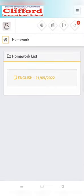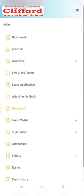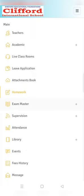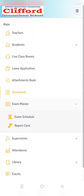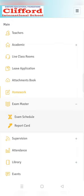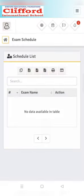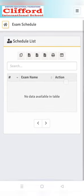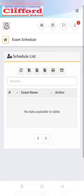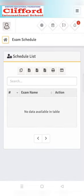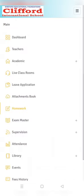The next option is exam master. In exam master there are two sub-options. First one is exam schedule. In this you can find out your desired exam timetable. And the second option will be report card.